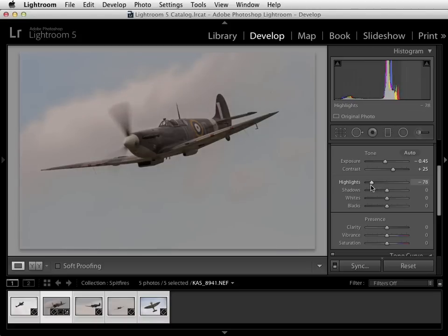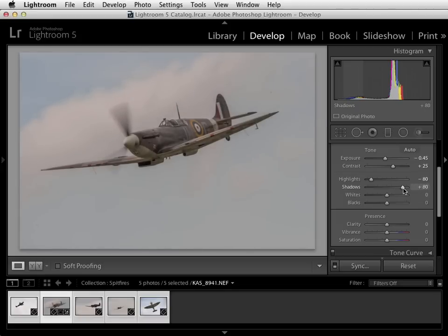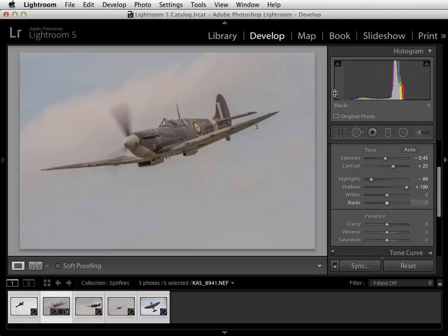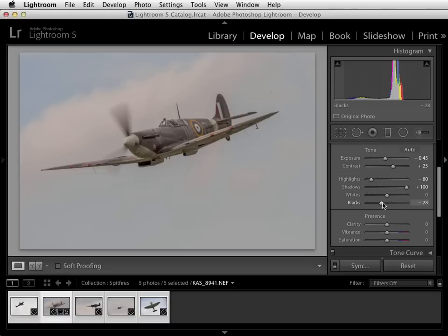The highlights I'm going to take down to about minus 80 so we get a bit more detail back in there, and the shadows I'm going to push in the opposite direction to put a little bit of fill light into the picture and bring out some of those details in the bodywork — in fact we'll take that all the way up to plus 100. The whites and blacks control the very highest and lowest parts of the tonal range and are really meant just to control the clipping points of the image. There's a handy keyboard shortcut here — if you hold down the Alt key you'll start to see where pure black pixels are appearing on the image. We only want a few of those so we'll take it down to about minus 30, and the same goes for the whites — we'll drag that one up to about plus 30.